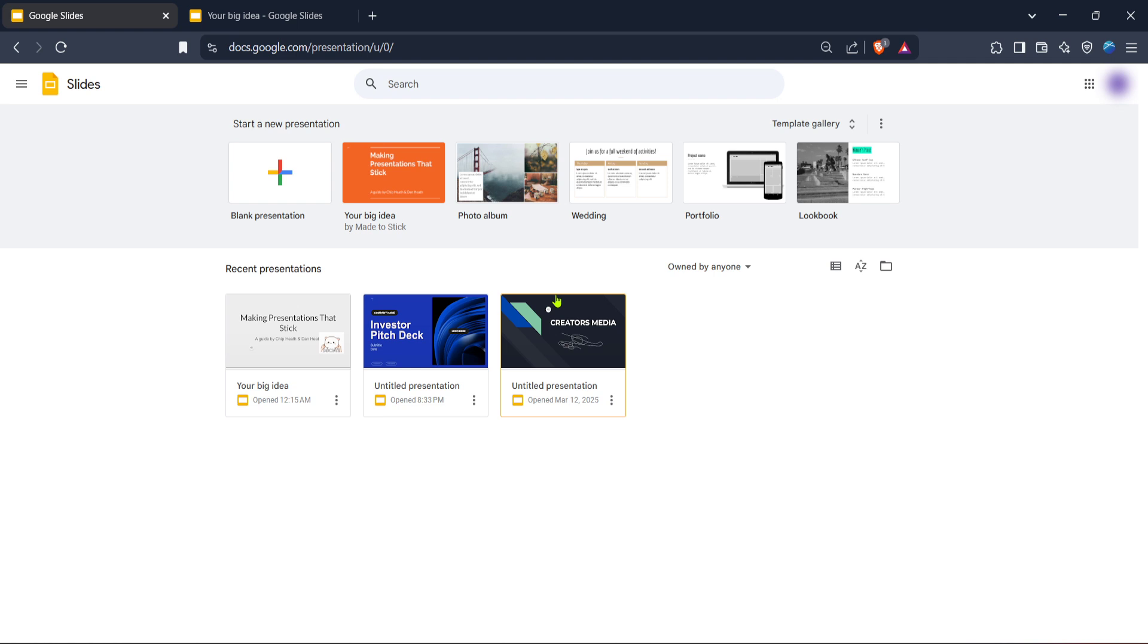Once you're logged in, you'll find yourself at the Google Slides homepage where all your presentations are displayed or where you can create new ones.